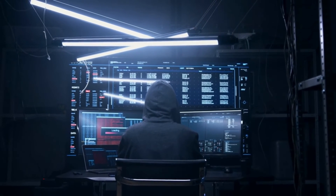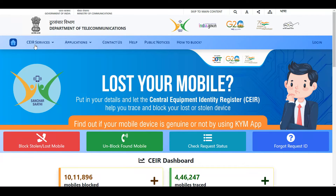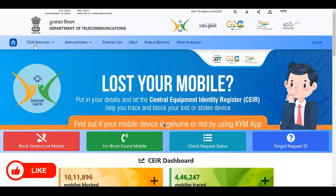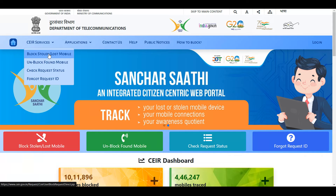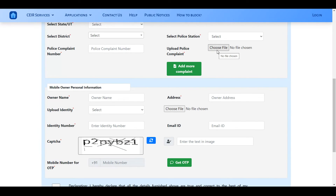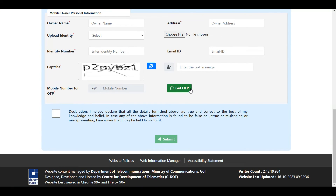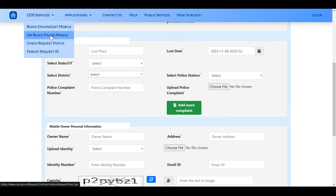If you are in India, you can also go to the website ceir.gov.in. This is a government department that handles lost or stolen Android or Apple devices with an IMEI number. Click on 'CEIR Services', then 'Block Stolen or Lost Mobile Phone', fill up the form, and upload the FIR or police complaint document. You'll receive a request ID — keep that, because if your phone is found, you'll need it to unblock your phone using the 'Unblock Found Mobile Phone' option.